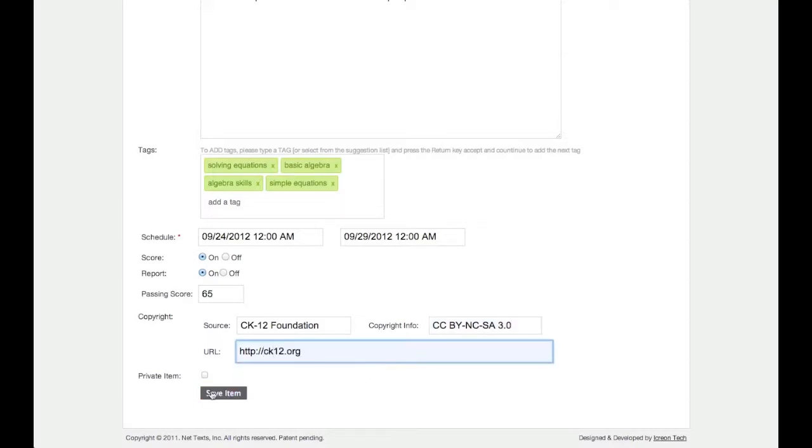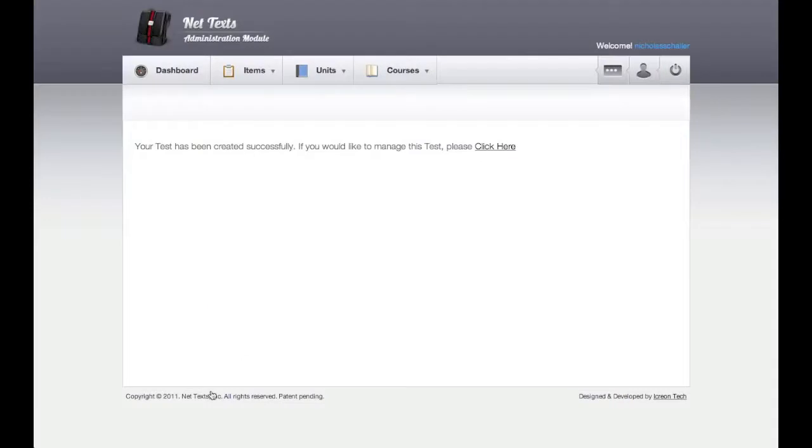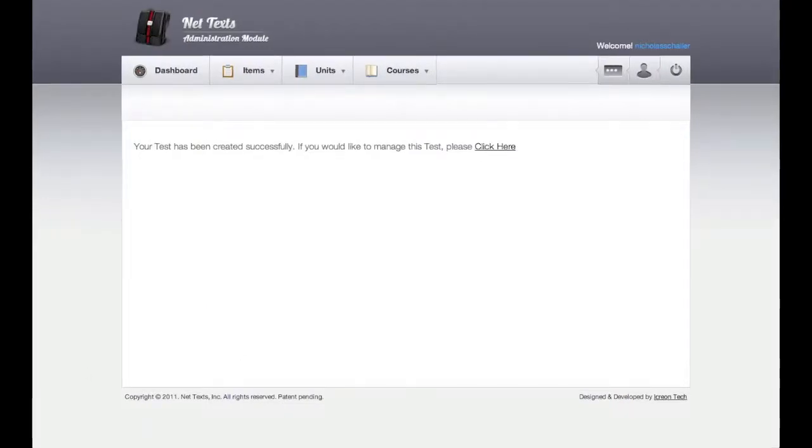Click Save to finish the first step in creating a test. When the test has been created, it is time to mark it up with questions, answers, and point values. This is all done on the Manage Tests page. Click the link to continue.